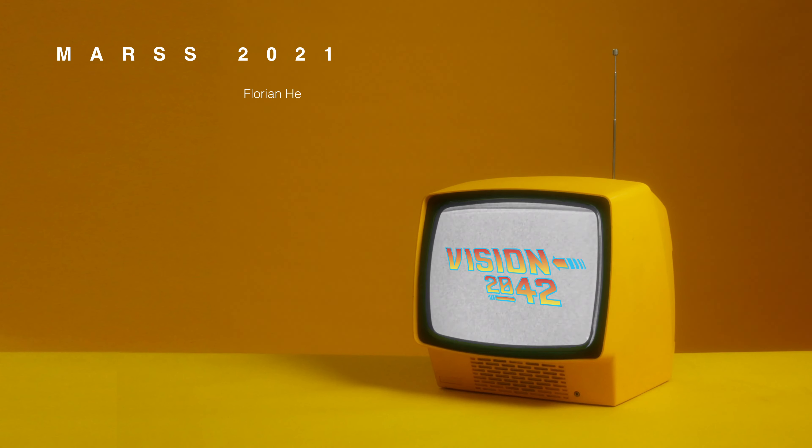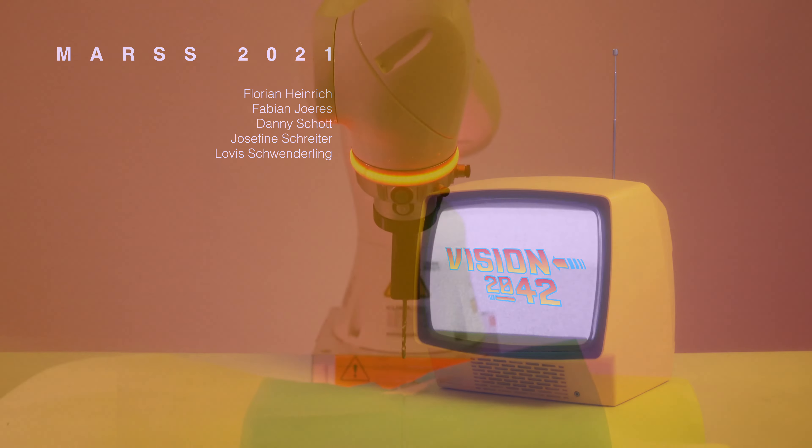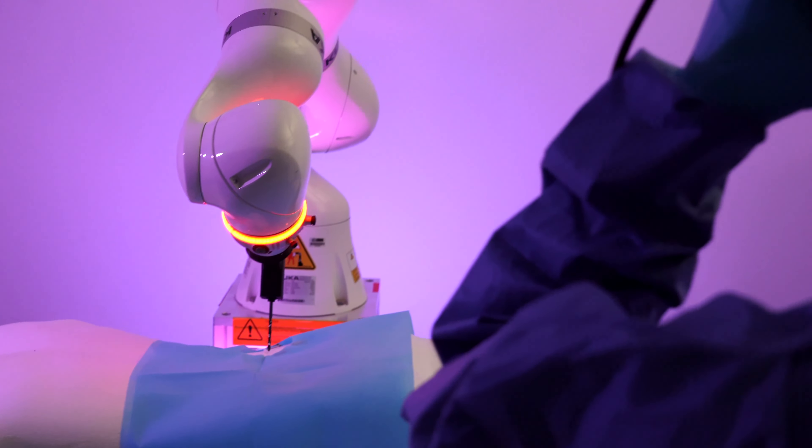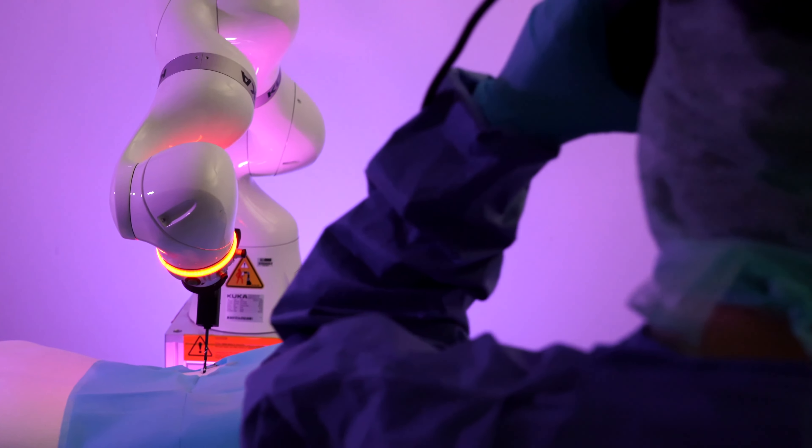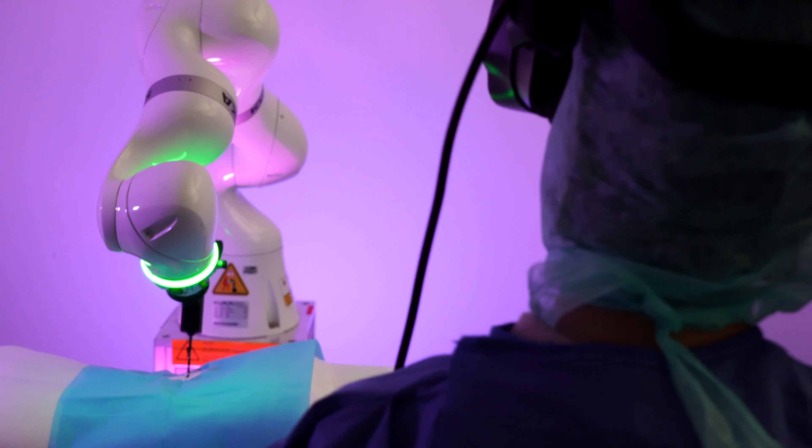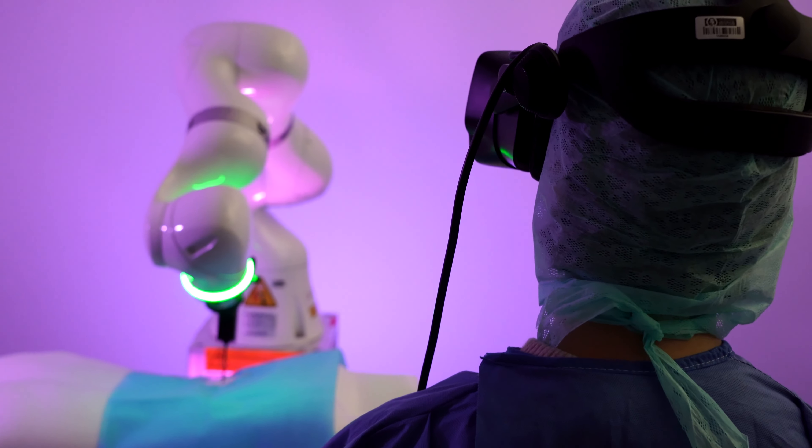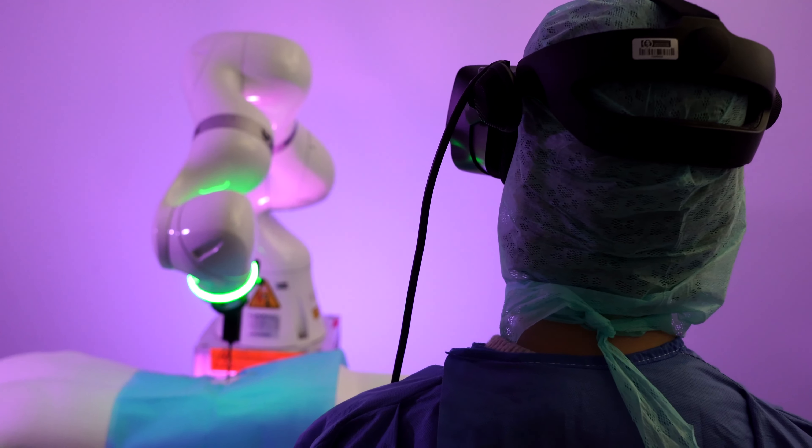Welcome to the year 2042. In today's operating rooms, surgical robots have become autonomous agents and are merely supervised by expert surgeons.